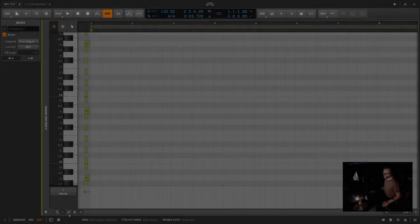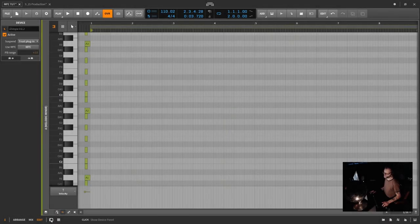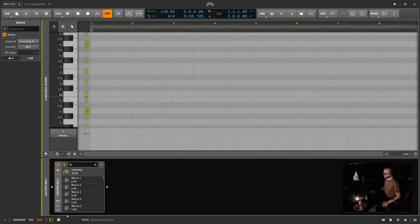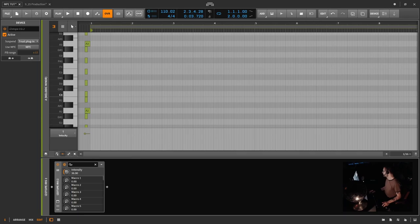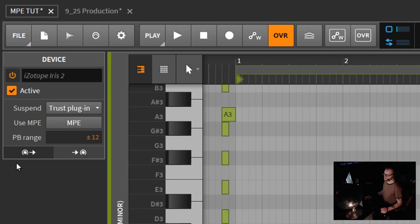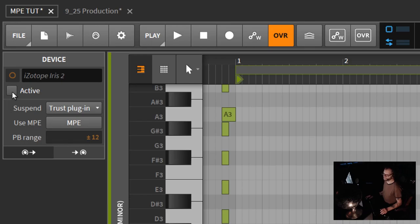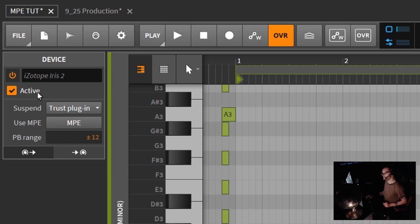Welcome back. So check it out. We have the iZotope down here. If I click on it, then I'm going to get this option up here in the upper left. Let's go ahead and talk about what this is all about. I see a power button, which makes sense, that's on or off. But then there's an active button. So what's the difference?